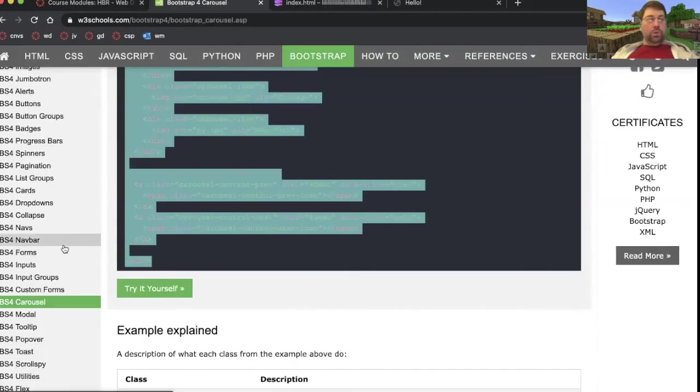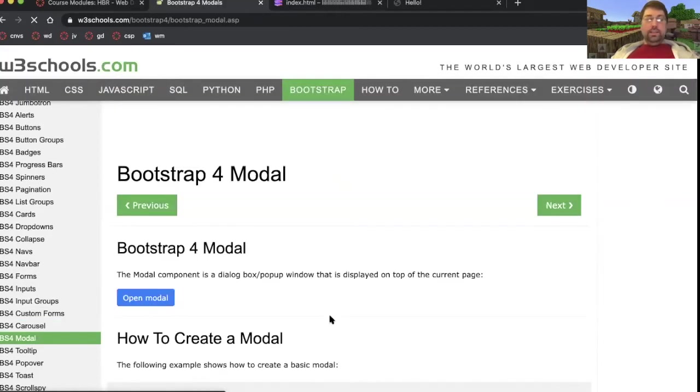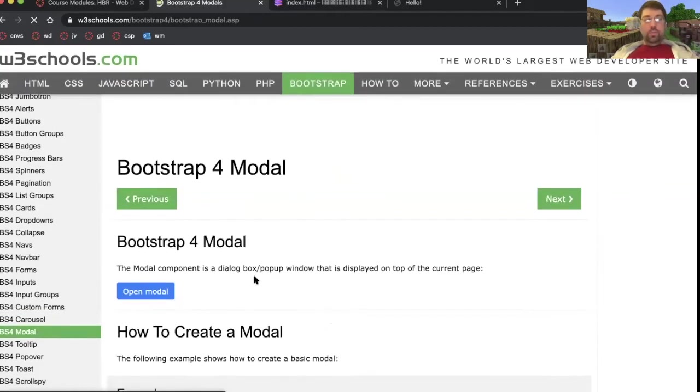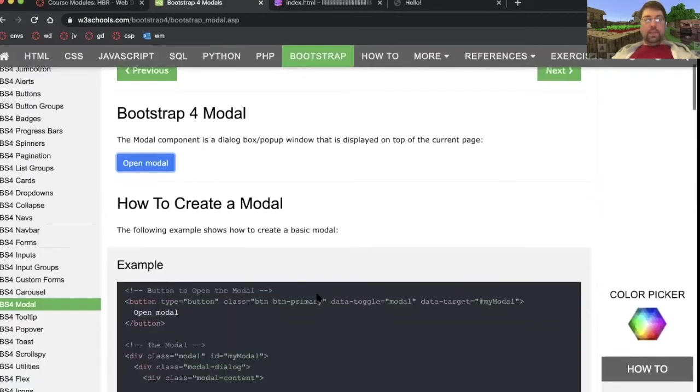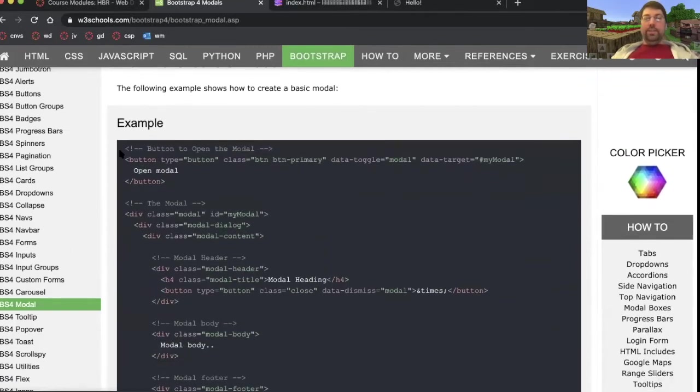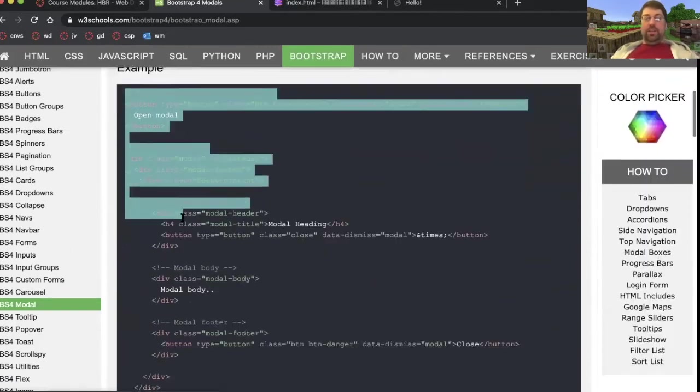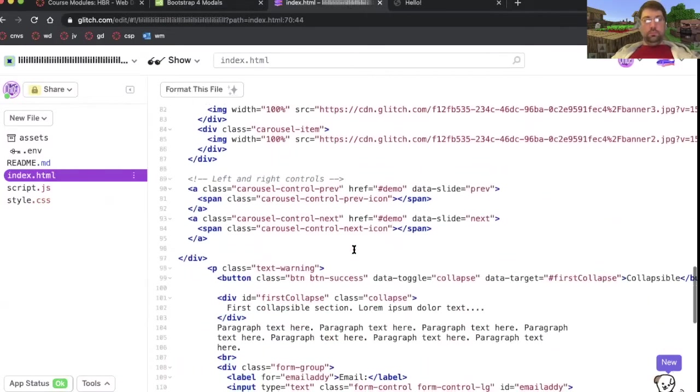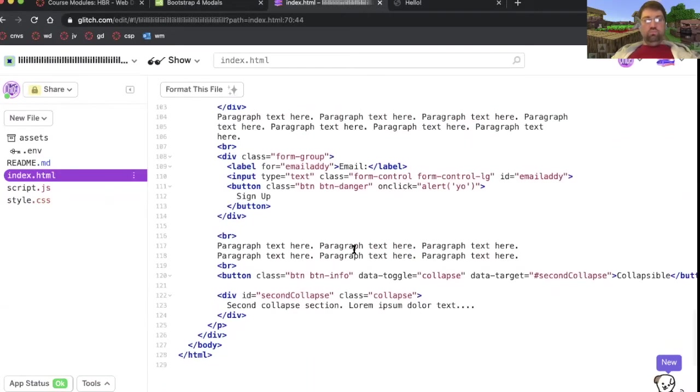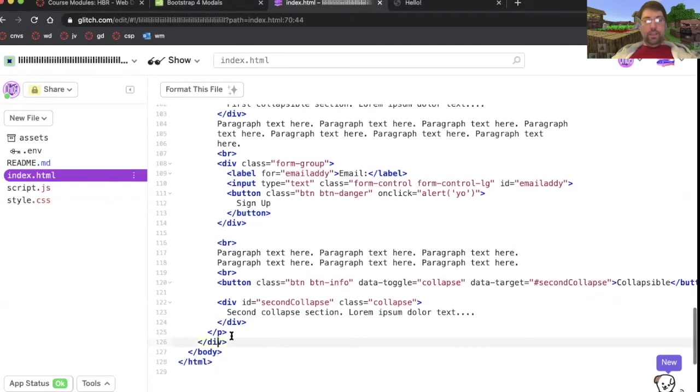Finally, modal. What is a modal? It's a more modern looking dialog box pop-up. Looks like that. How do you create one? You're going to start by just copy pasting. Then we're going to customize it. Let's put this at the bottom of the page.